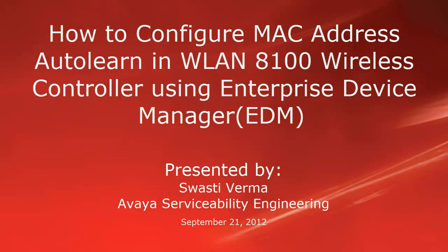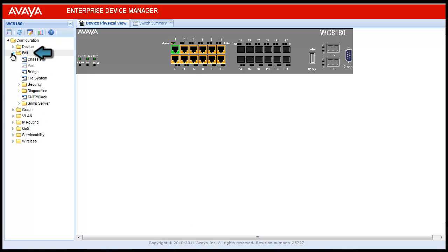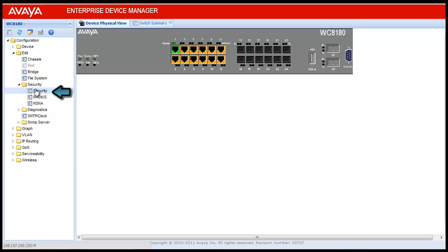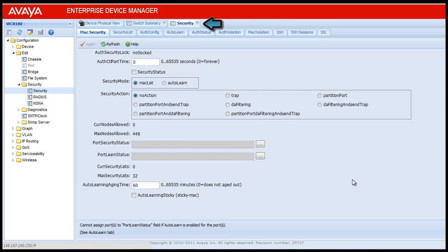Login into the Wireless LAN 8100 controller using Enterprise Device Manager. To configure MAC address auto learn, under the Configuration menu click on Edit. This will open the submenu. From that submenu, click on Security which will open the sub options.